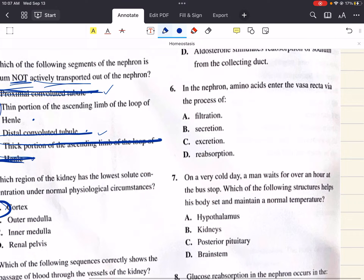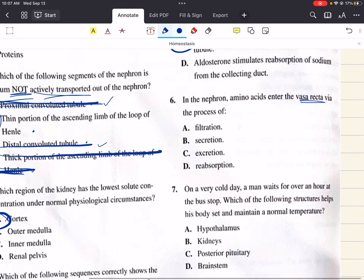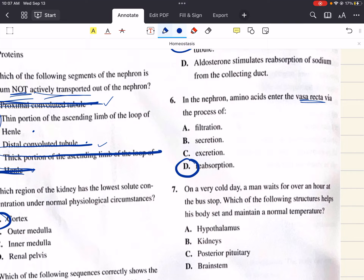Question 6 says: in the nephron, amino acids enter the vasa recta via the process of blank. Essential substances like glucose, salts, amino acids, and water are reabsorbed from the filtrate and returned to the blood in the vasa recta. Reabsorption refers to the movement of solutes from the filtrate back into the blood. So the correct answer for six is D.